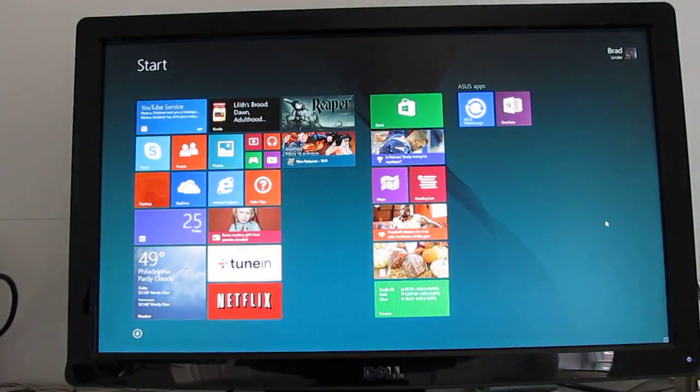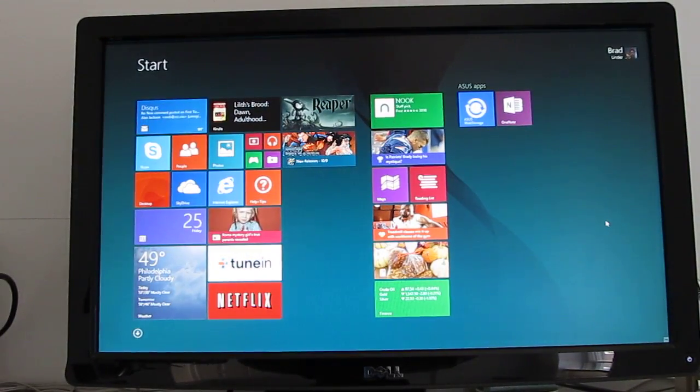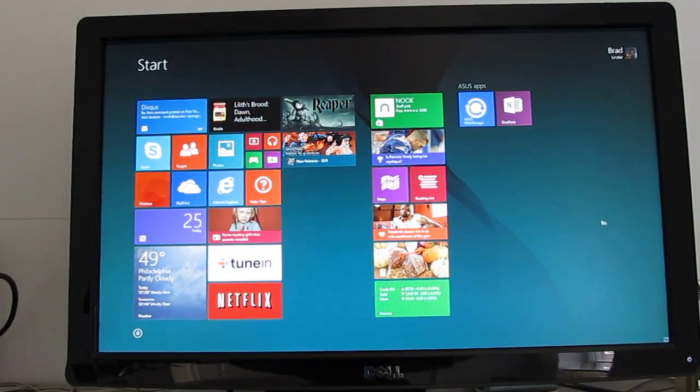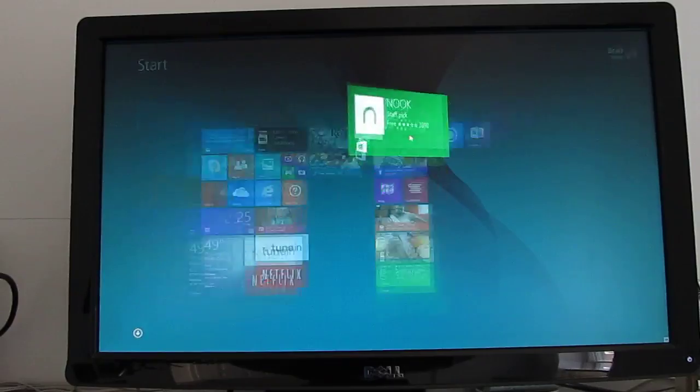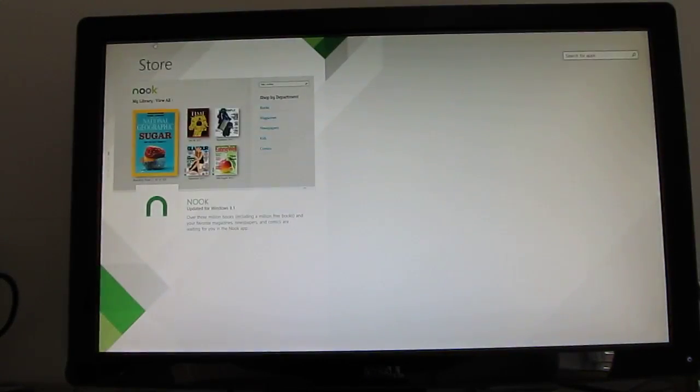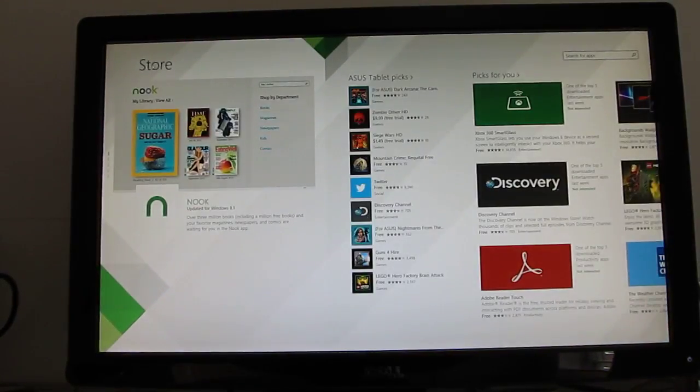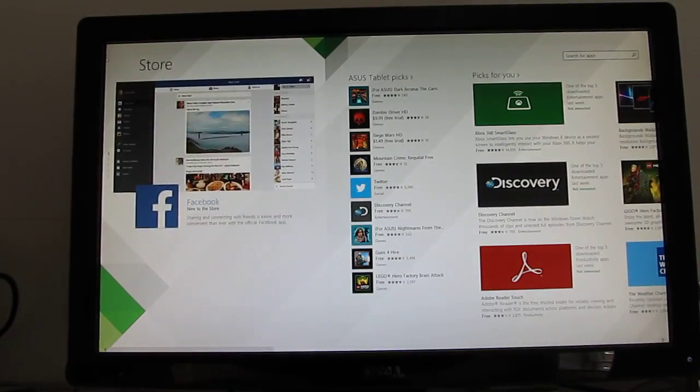That doesn't mean that you can't run tablet-style applications, or Windows 8 modern or Metro-style applications. We've got access to the Windows Store here, and you can download any of the apps that are available from the Windows Store.